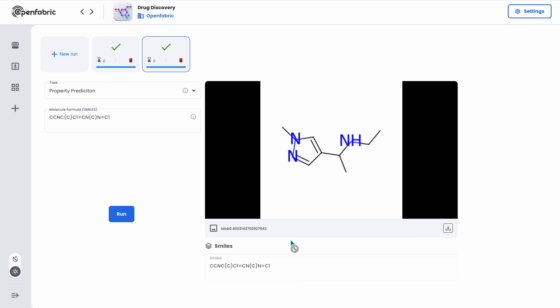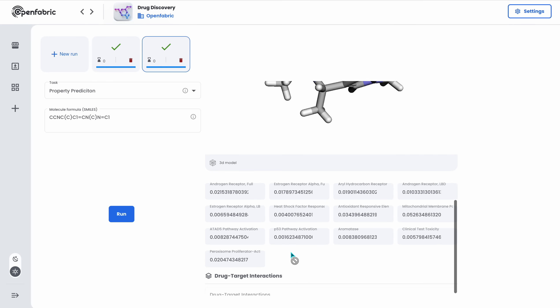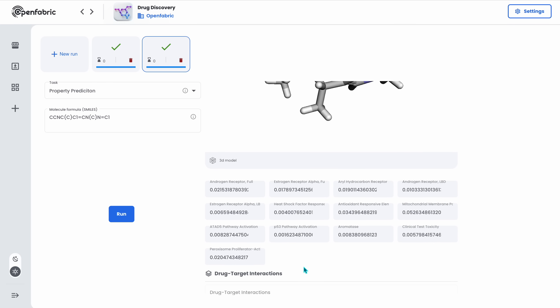And as we can see, I am receiving several different predictors of different factors and the probabilities that this molecule is going to be positively having these.